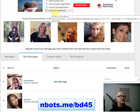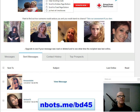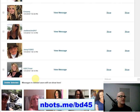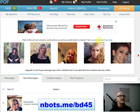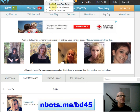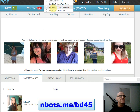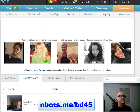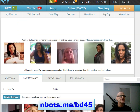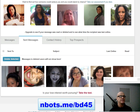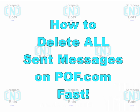What this is going to do is select all the messages on the page — all the sent messages — and click the 'delete selected' button and take you to the next page. You see how quick that was? You just keep doing it until your sent messages are done. Very fast, very efficient.